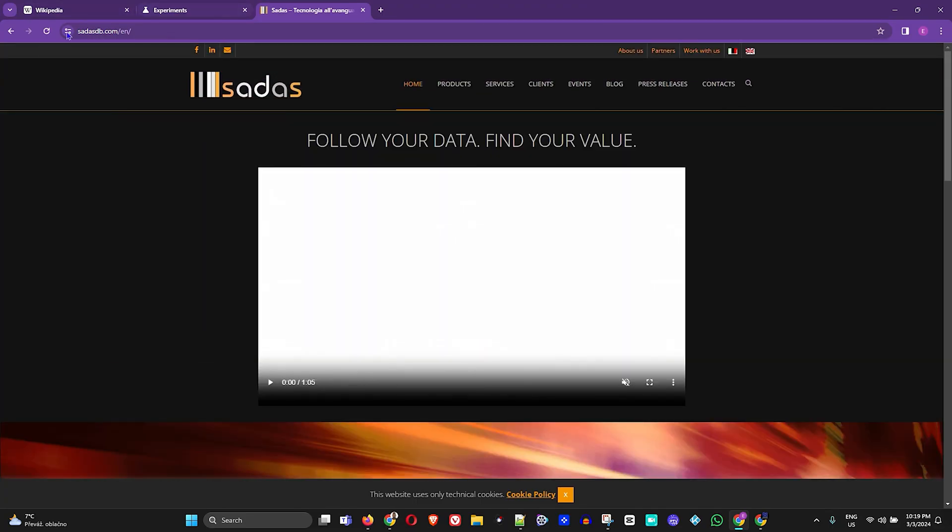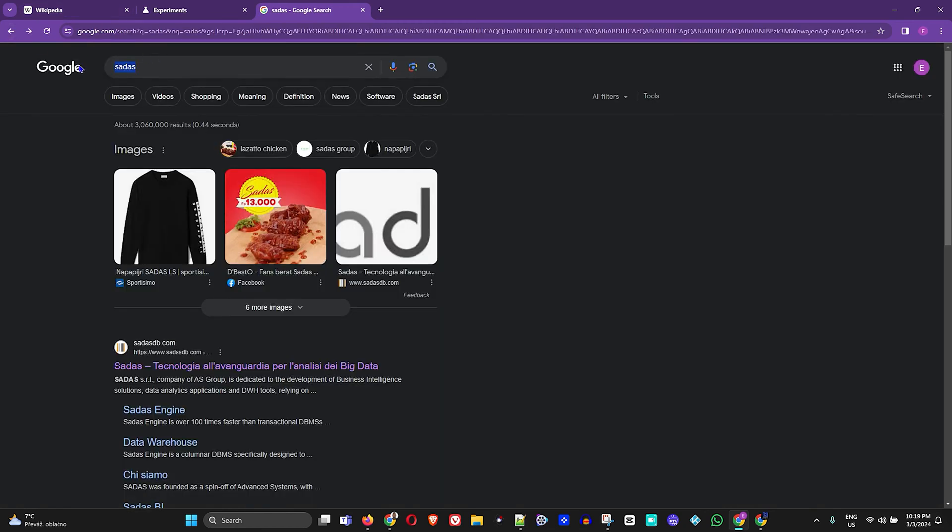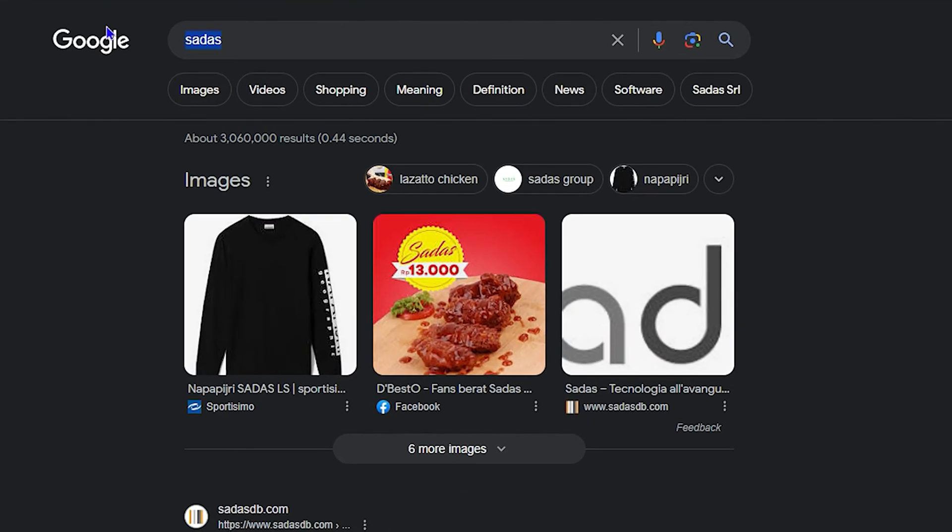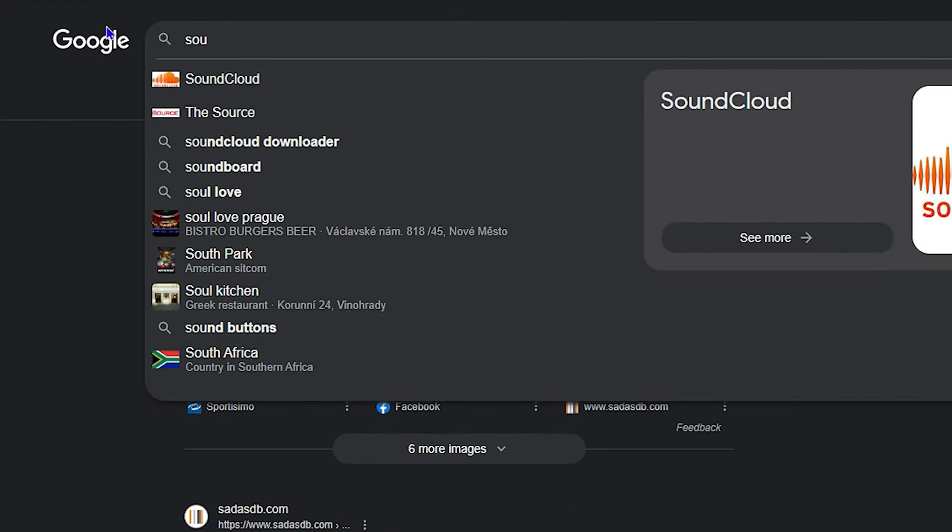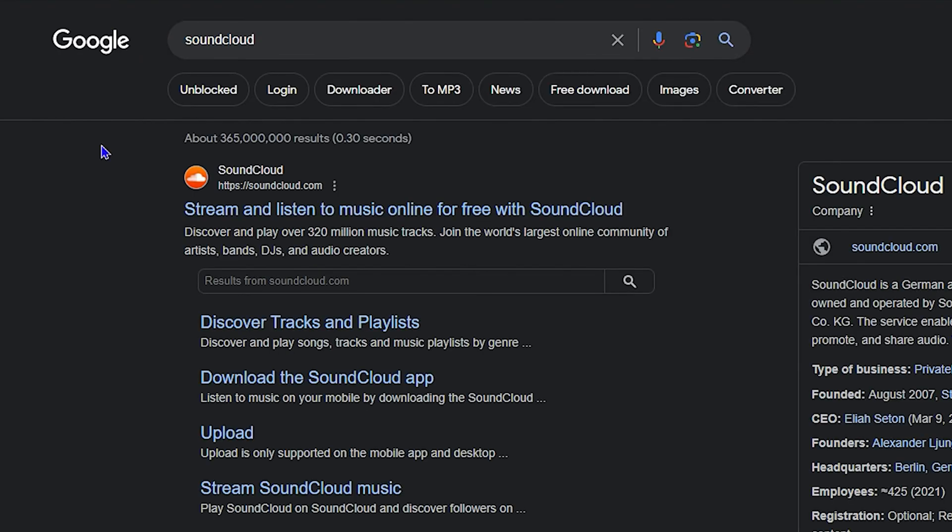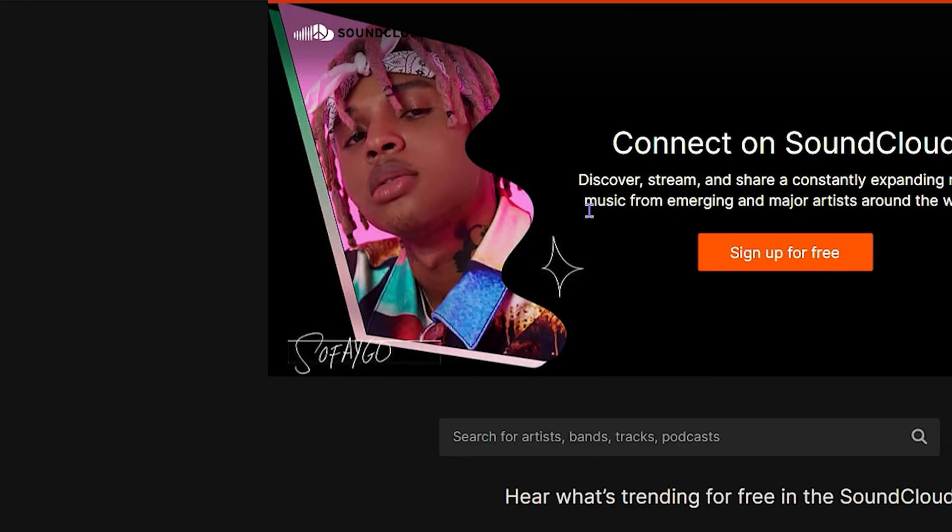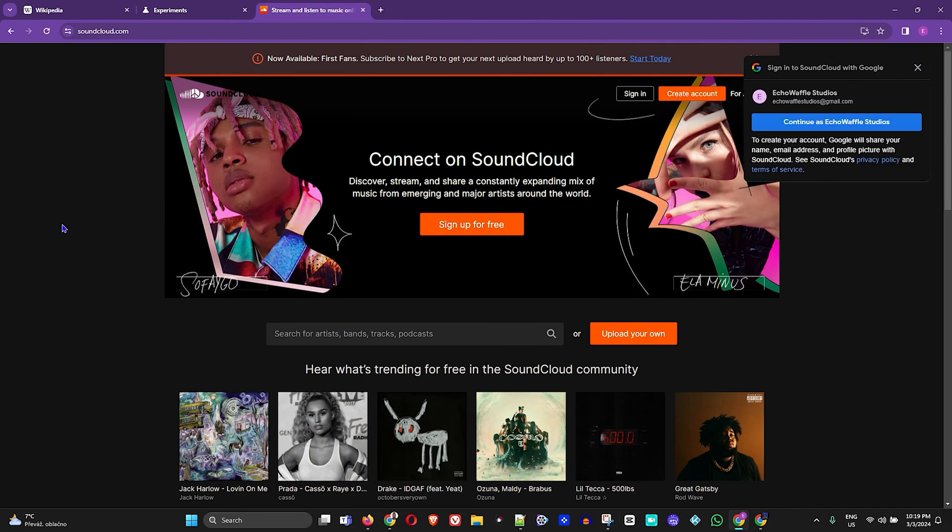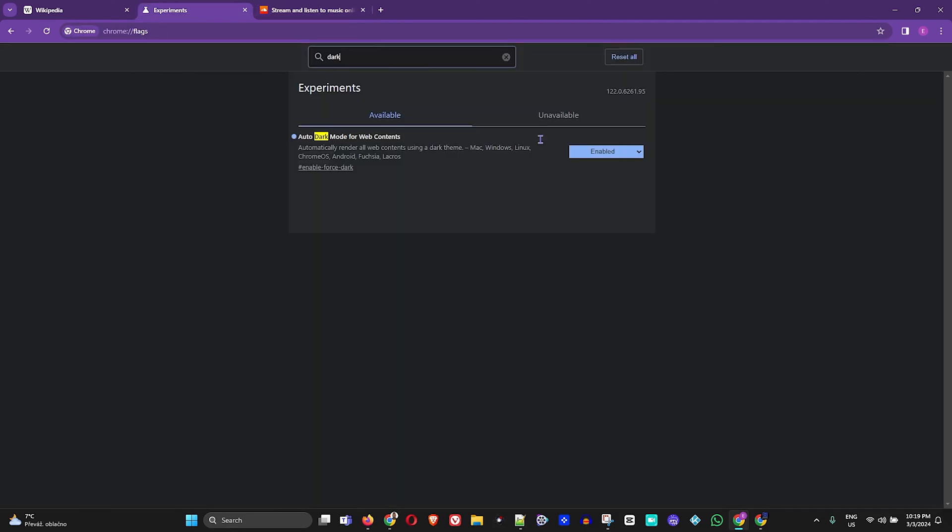So pretty easy stuff. If I go ahead and search for SoundCloud as I was before, go to that website, you'll see that it is now in dark mode. And that's how you basically change your Chrome to dark mode using flags.